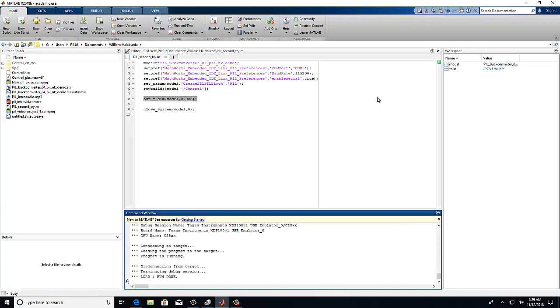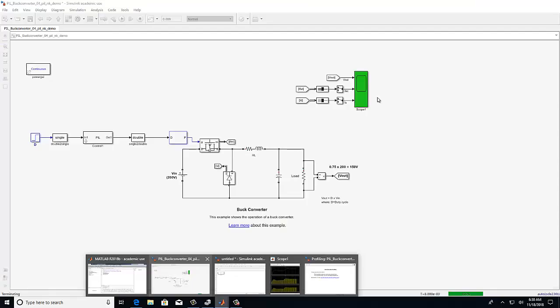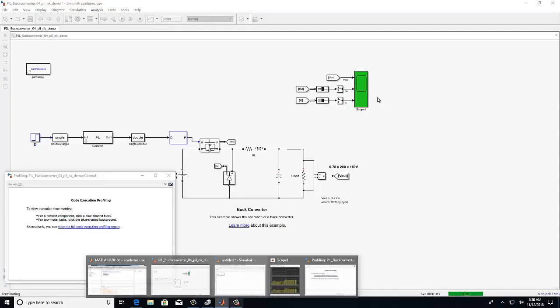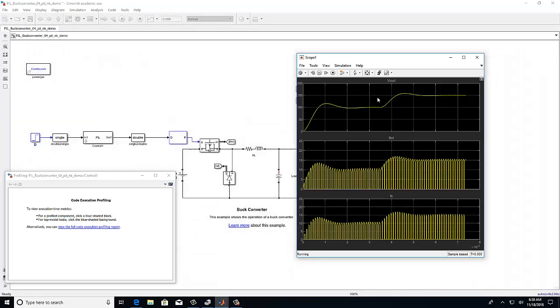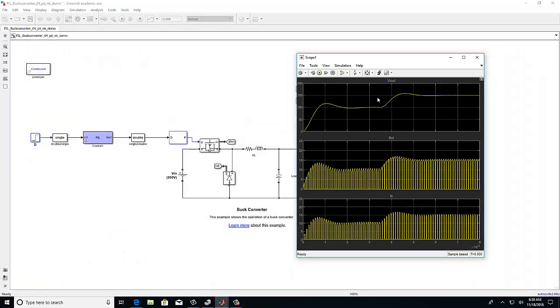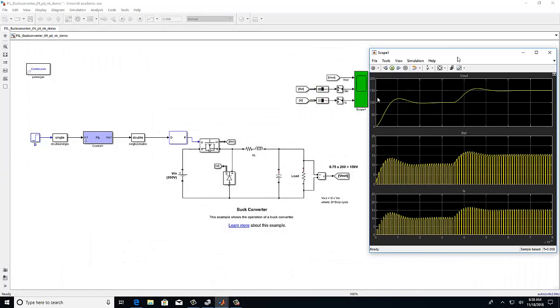Once the load and run done is displayed within the command window, the computer and microcontroller have successfully established serial communication and the processor in the loop simulation is functioning correctly. You can now observe the outputs of the PIL simulation and compare that to the outputs obtained earlier.